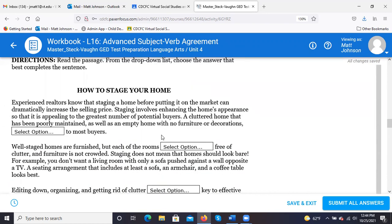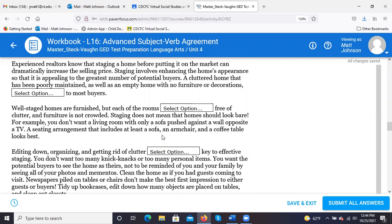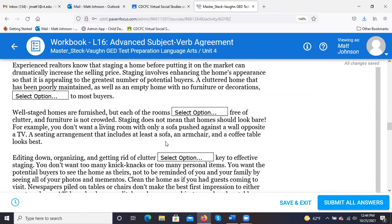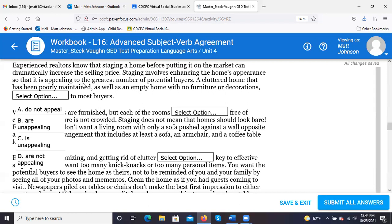Experienced flippers know that staging a home before putting it on the market can dramatically increase the selling price. Staging involves enhancing the home's appearance so that it is appealing to the greatest number of potential buyers. 'A cluttered home that has been poorly maintained, as well as an empty home with no furniture or decorations...' — the answer is C, 'is unappealing.'